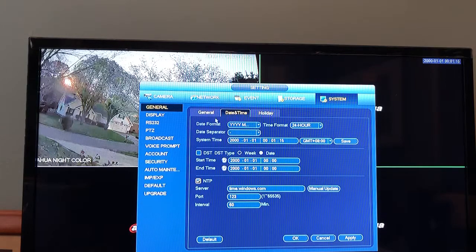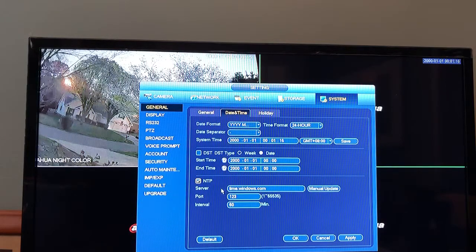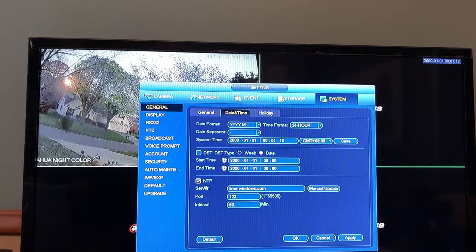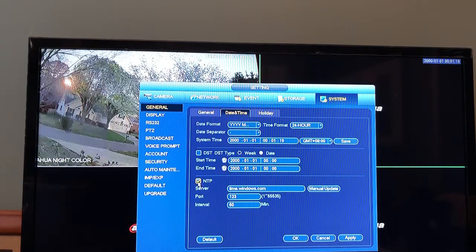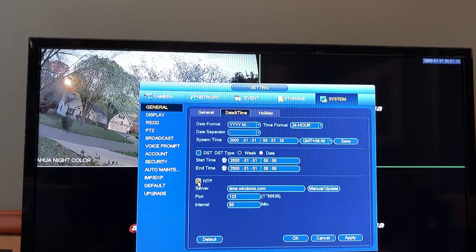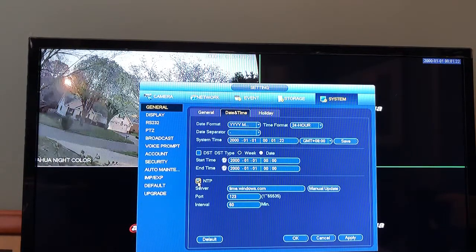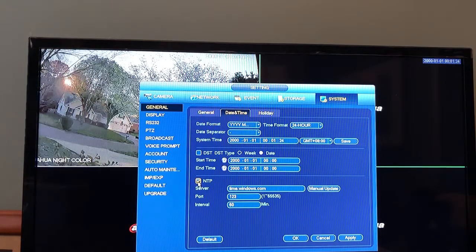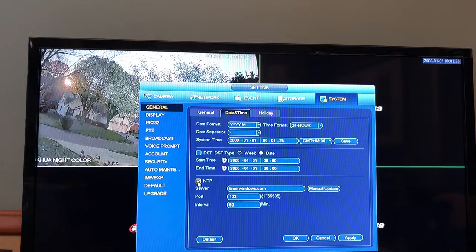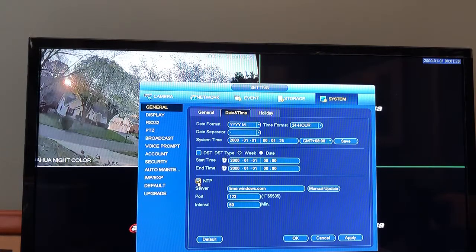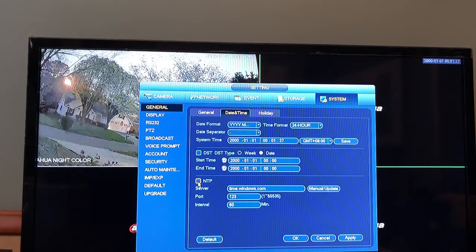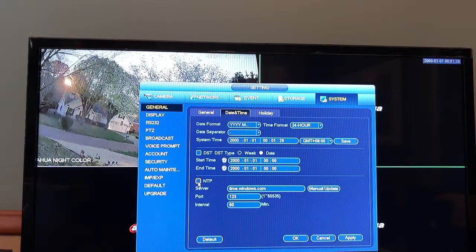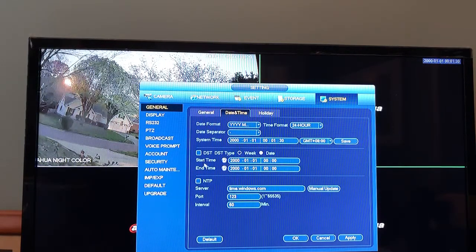You want to unselect NTP. This will sync the time to your ISP or your server, but sometimes that is incorrect, so we're going to uncheck that. Next we need to set daylight savings time.